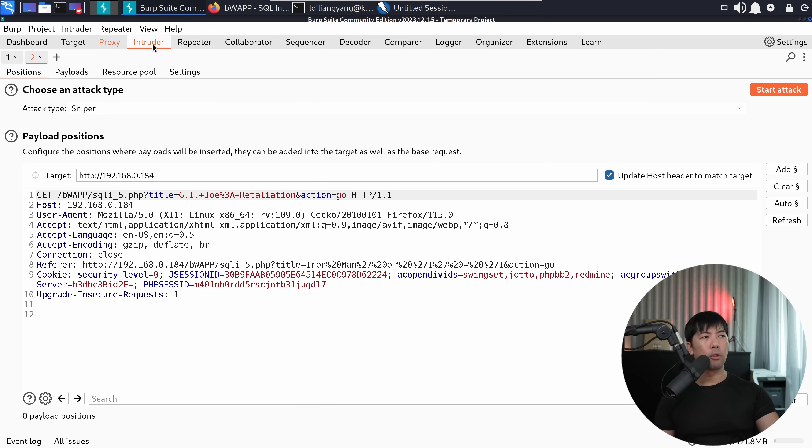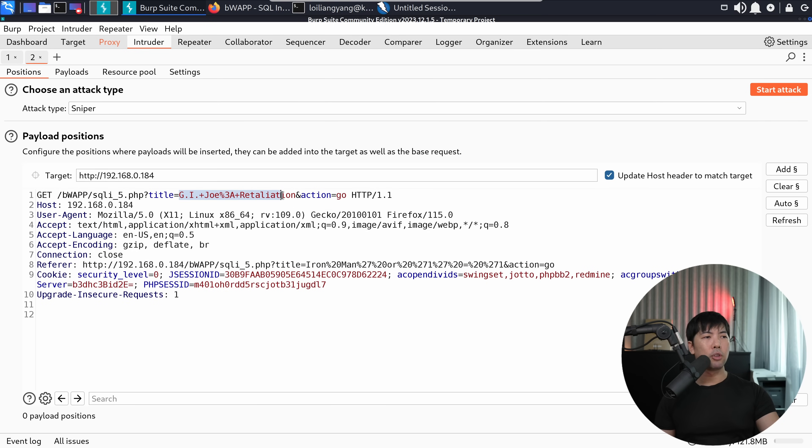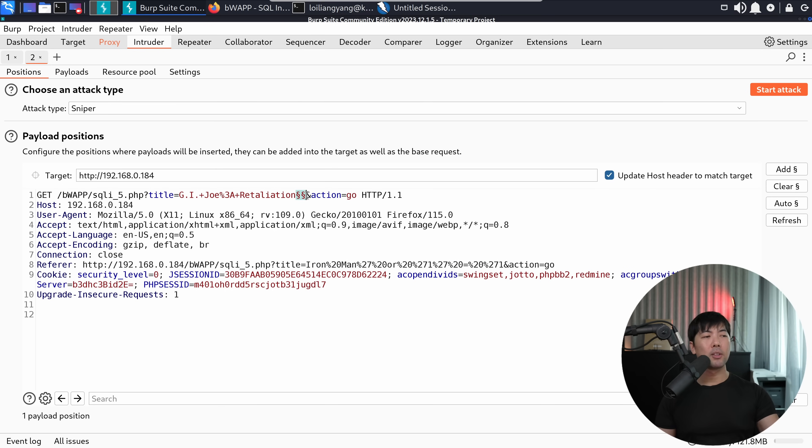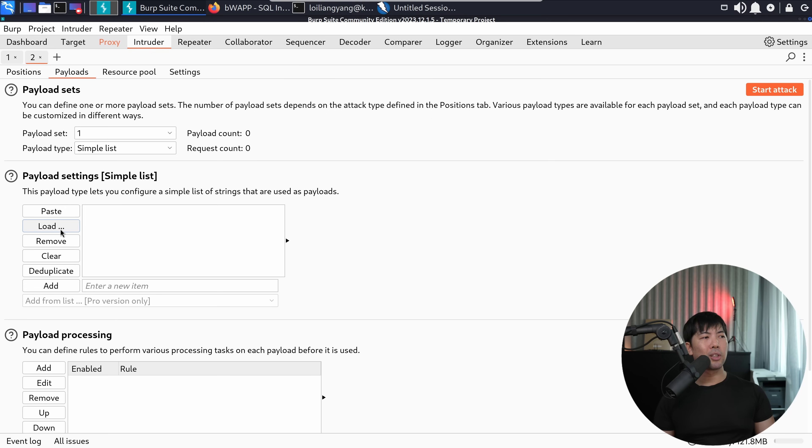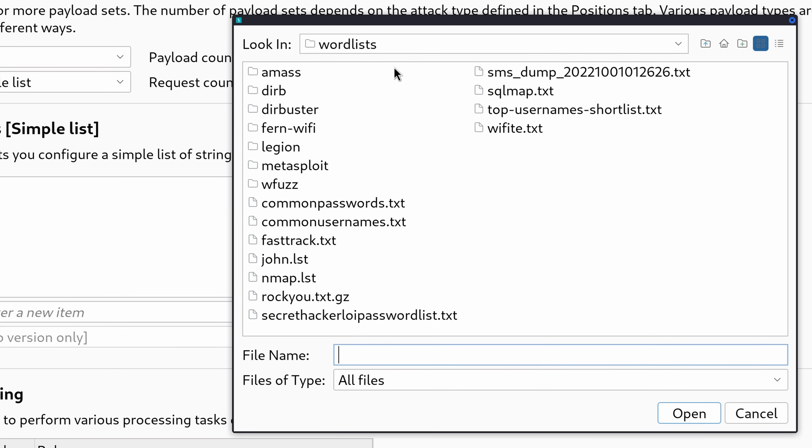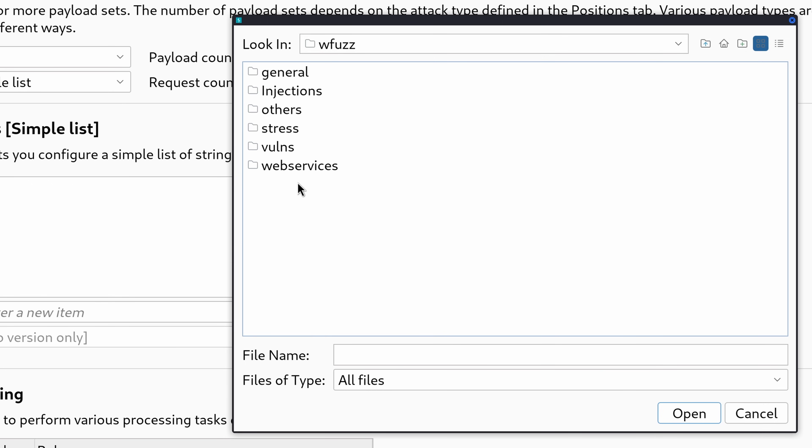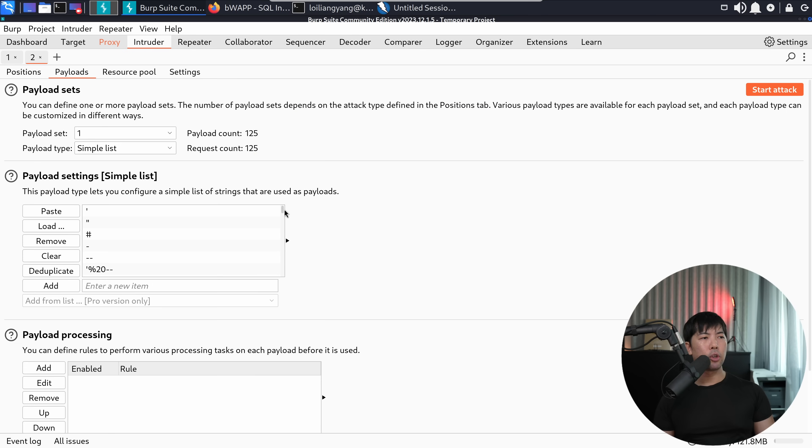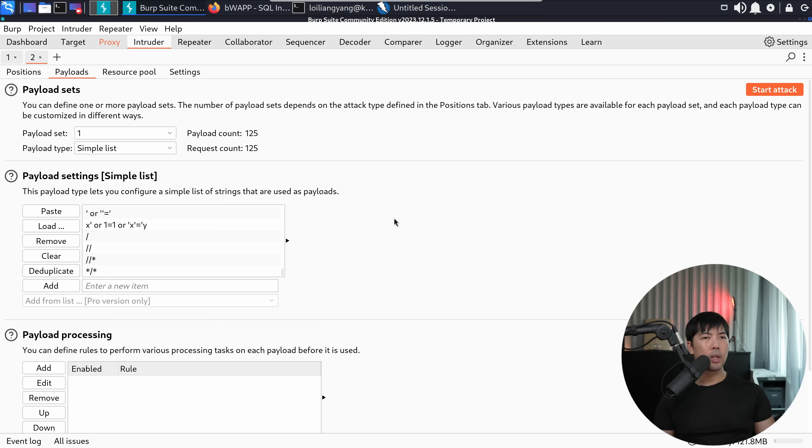So what I can do here is go ahead and do a right click, send this over into Intruder. And what I can do now is change this up a little bit. So here we have the GI Joe retaliation. And what I want to do now is add a payload marker right here. And add one more payload marker. So this is going to be the injection point. This is the place that we're supplying all those different payloads. Head over into payloads, select payload settings load. And now we have the word list. So I can hit the following of some common ones that we can use as part of SQL injection. So I go to WFUZ injections SQL.txt. So here we have all these different examples of SQL injection payloads. And once you're ready, go ahead and click start attack.